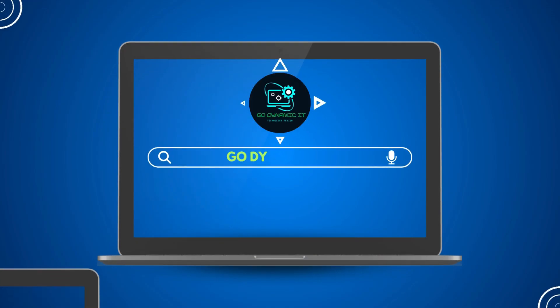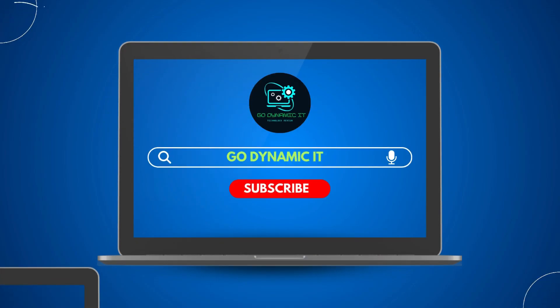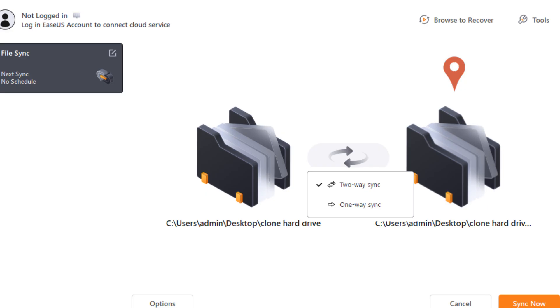Hey everyone, welcome back to our channel GoDynamicIT. In today's video we are going to discuss EaseUS Todo backup sync feature.